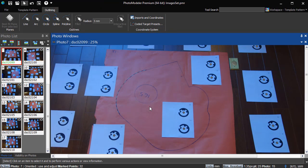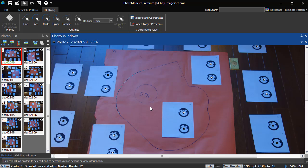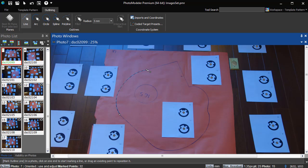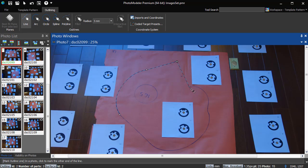Switching to a 2D template digitization project will illustrate more outline capabilities. You can extend existing outlines by starting the first click on an existing point. You can also connect to existing outlines by finishing on an existing point.